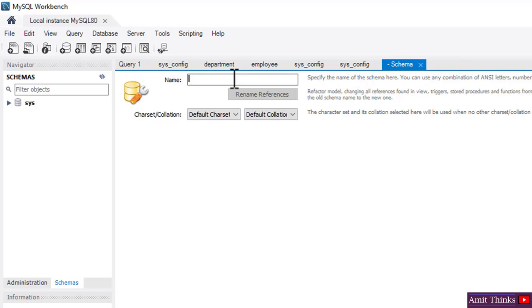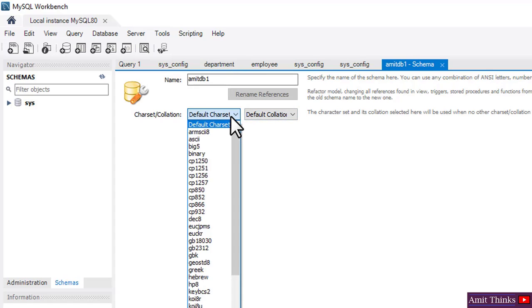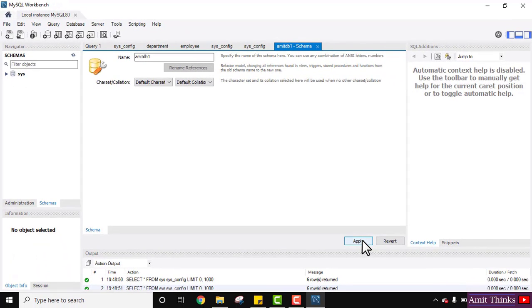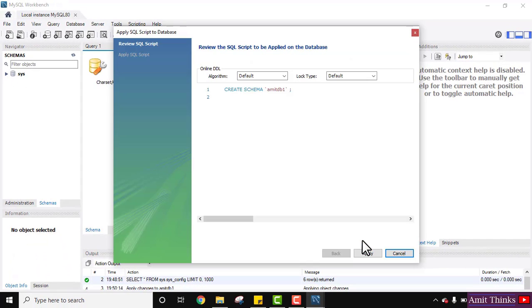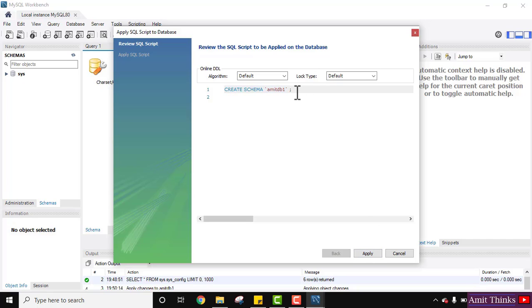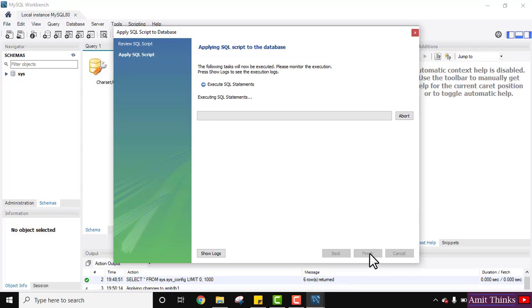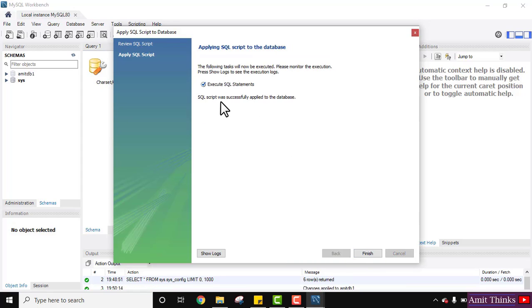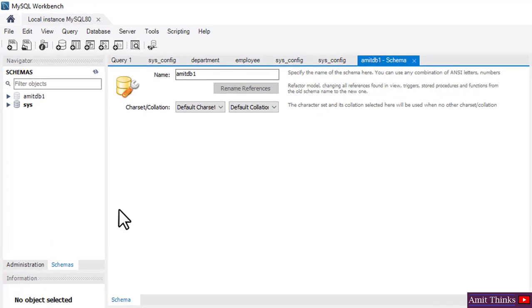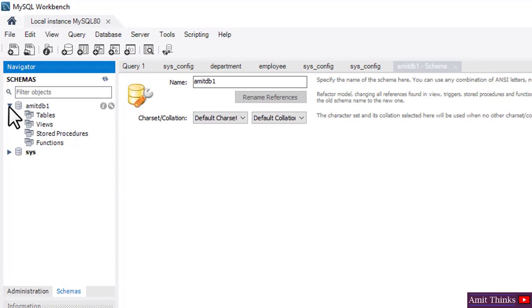My database name will be 'amitdb1'. You have entered the name — keep the default character set as well as collation. Now I'll click on Apply. On clicking Apply, the review window is visible and the command to create the new schema is shown. Click on Apply again — you can see the SQL script was successfully applied to the database. Click on Finish. On the left you can see we have a new database, amitdb1.